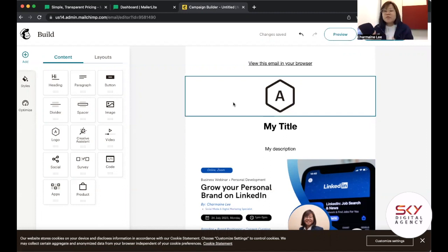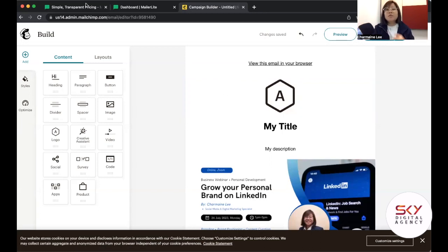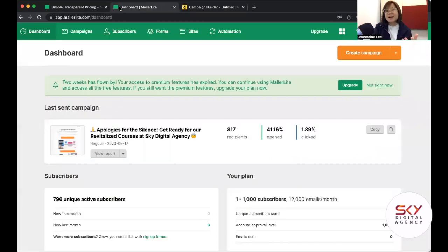After MailChimp was sold to Intuit, they made a lot of adjustments to their plans, scaling down the free plan. I think they're focusing on onboarding users they can upsell features to, rather than servicing free plan clients, as that takes a lot of resources. For MailerLite, it's a little bit more versatile than MailChimp.